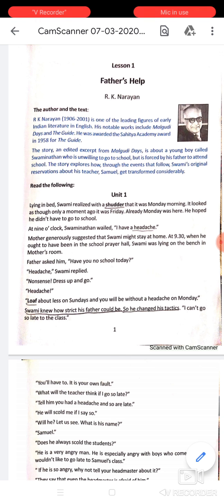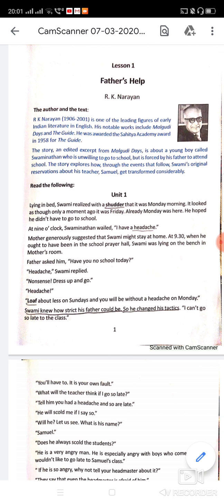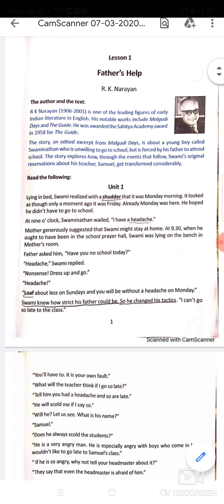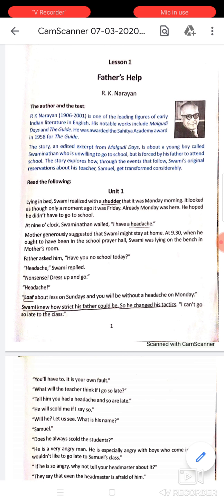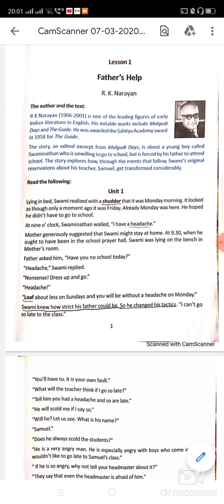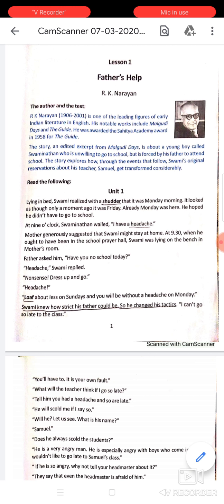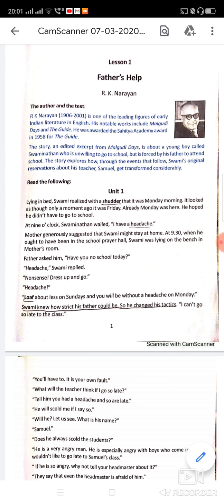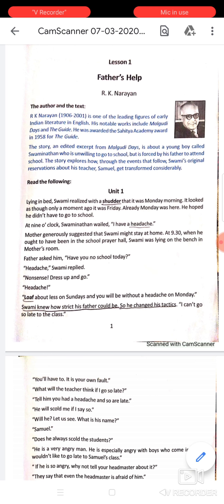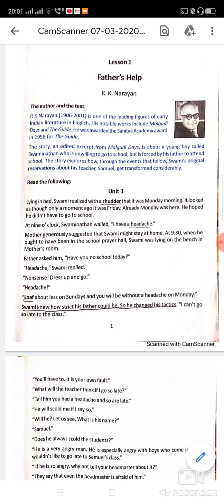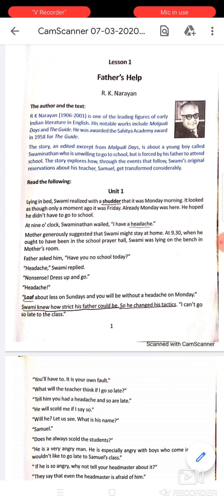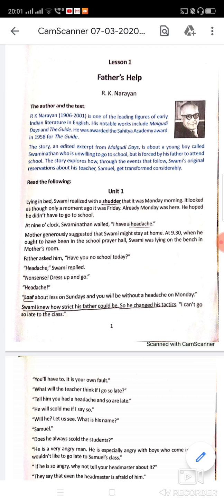The story is an edited excerpt from Malgudi Days. It is about a young boy called Swaminathan who is unwilling to go to school — similar to Tom Sawyer, who was also not very friendly with the school environment.